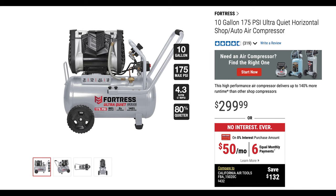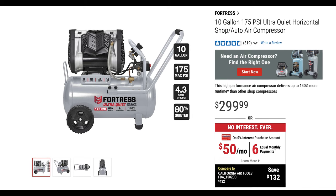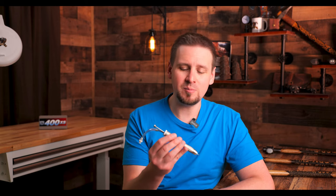To be transparent with you the guys over at SCM Systems did send this out to me to test but they did not ask for a review or anything positive. I'm giving you my strict unbiased opinion of this.